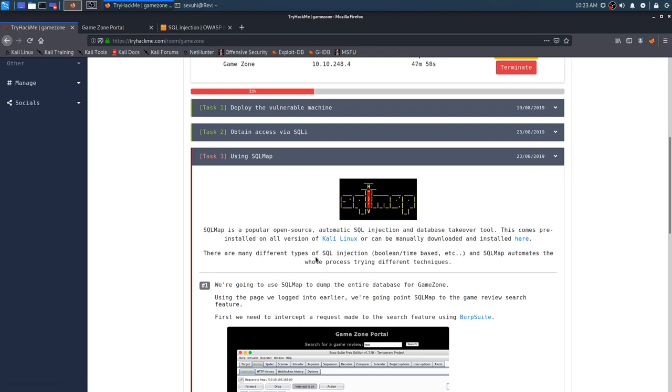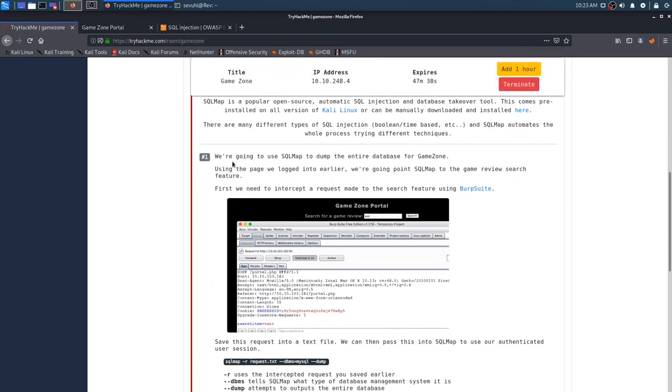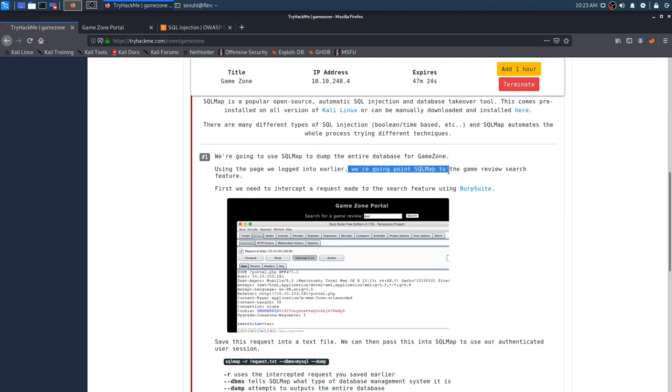There are many different types of SQL injection, boolean, time-base, et cetera, and SQL map automates the whole process, trying different techniques, which is really cool. It doesn't show you everything, but it kind of shows you the steps sometimes, and it's pretty cool to see it just kind of going through all of its processes. We're going to use SQL map to dump the entire database for game zone, using the page we logged into earlier, we're going to point SQL map to the game review search feature.